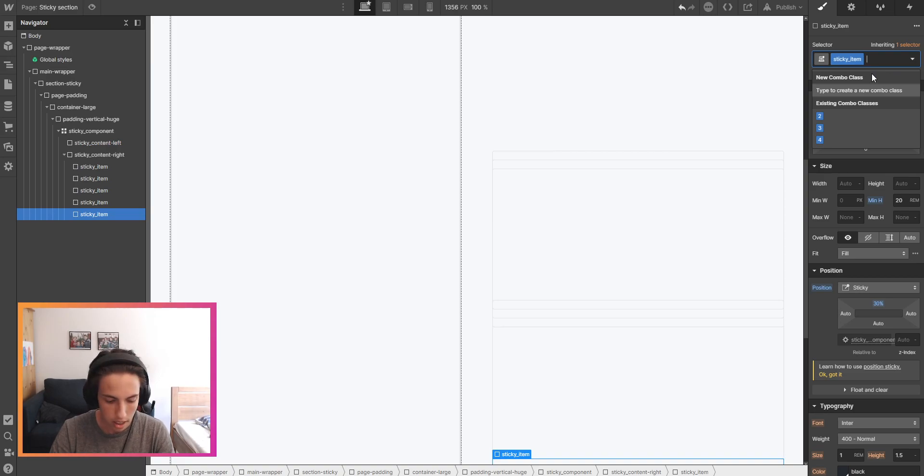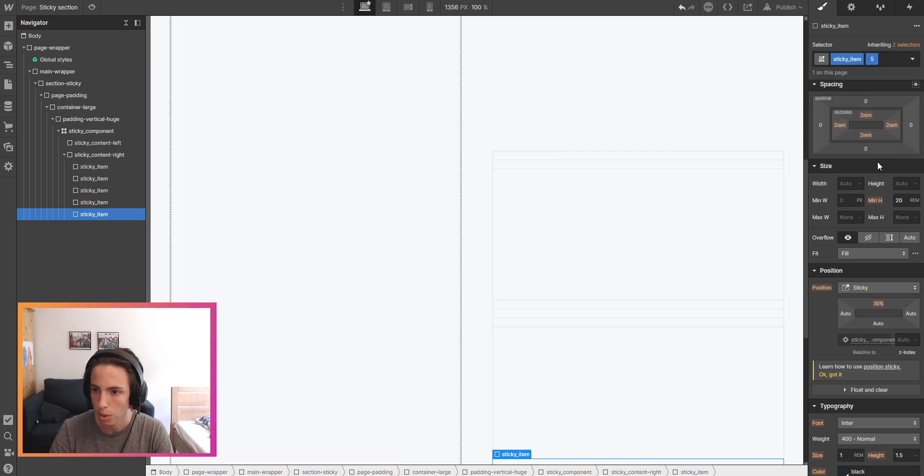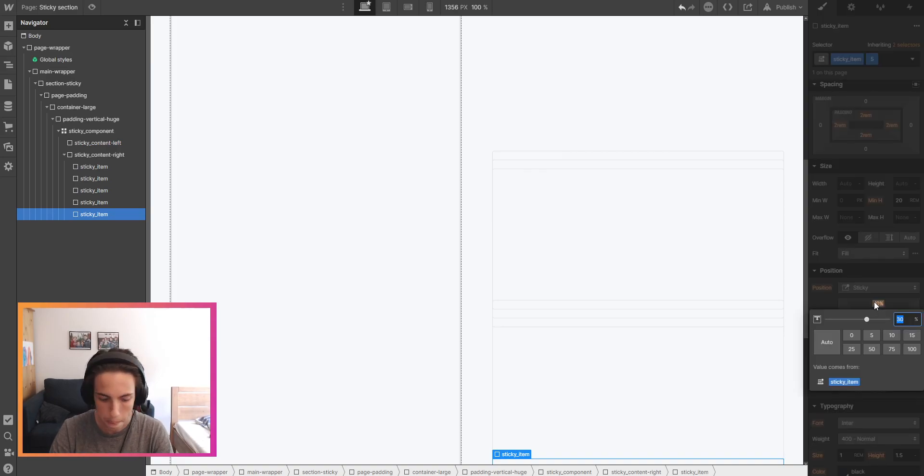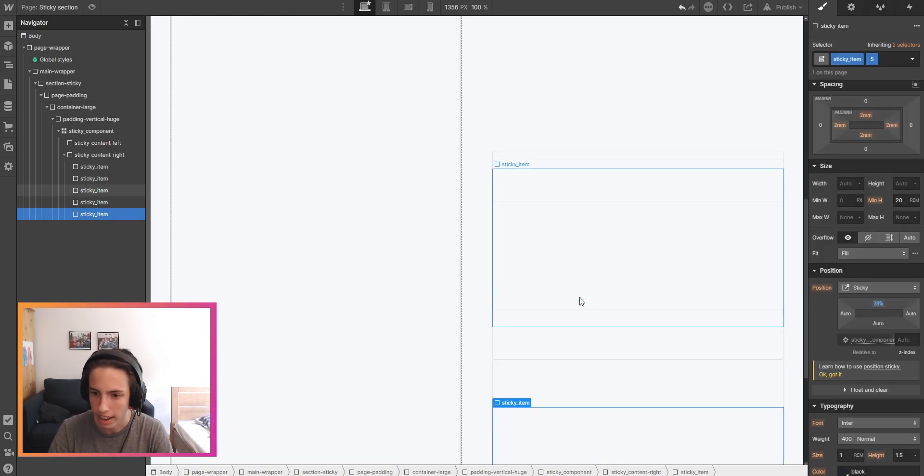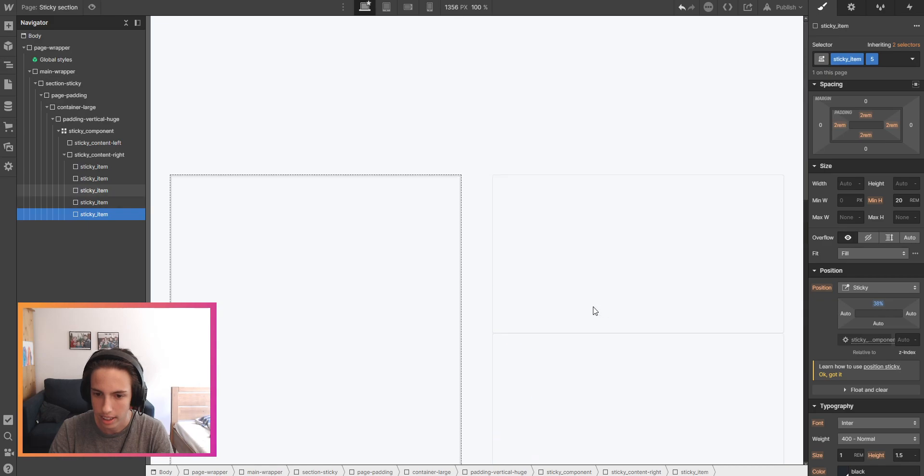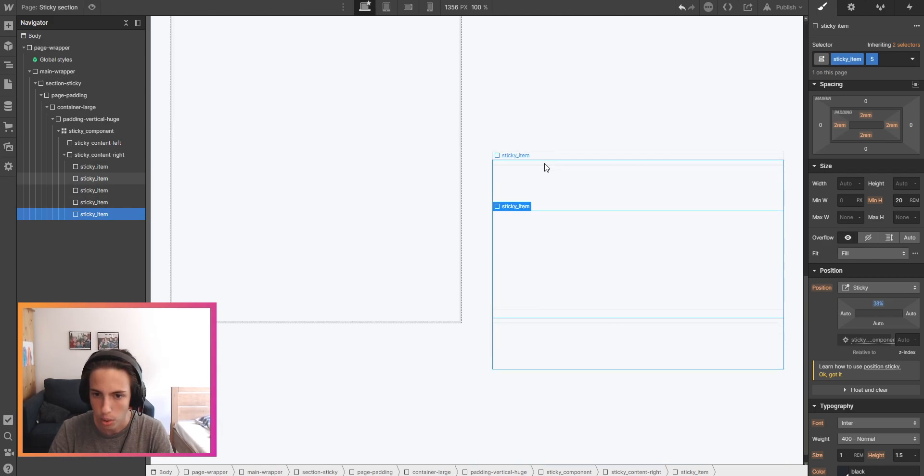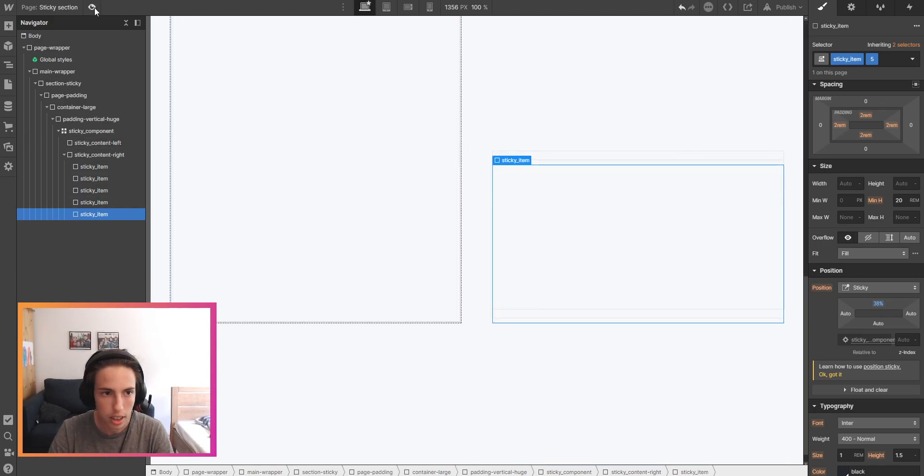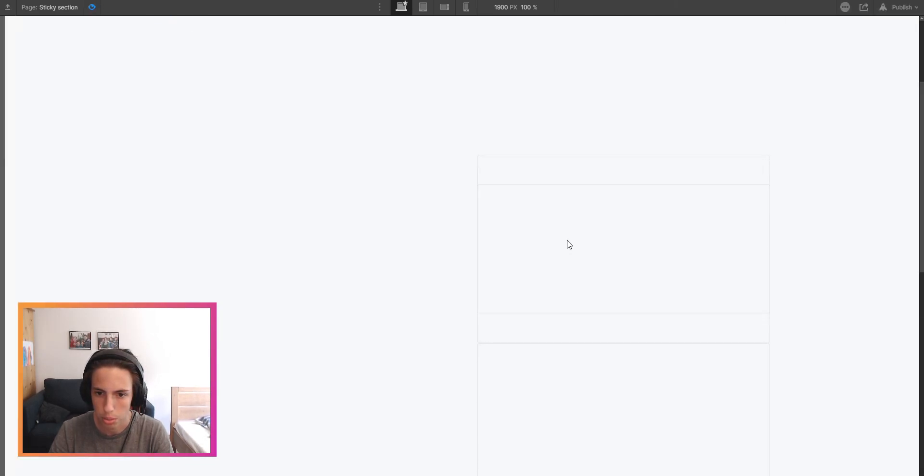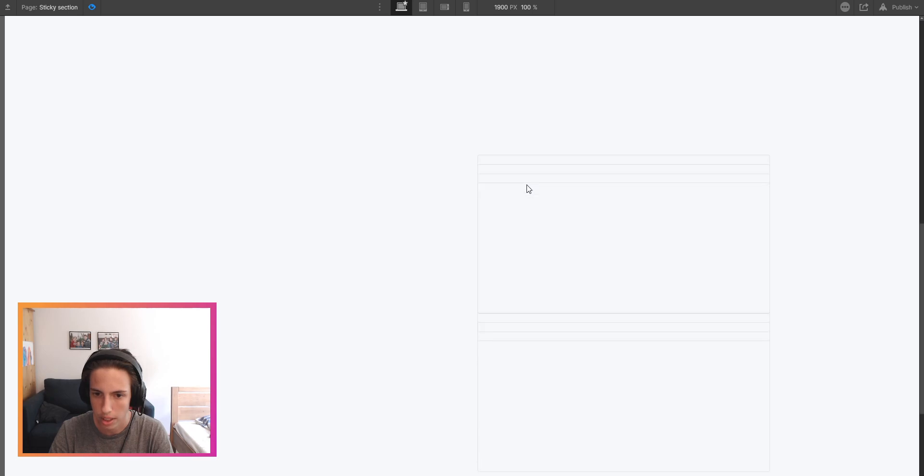Then last one will have 38. And now if we switch to preview mode we can already see that we have it sticky here for this section.